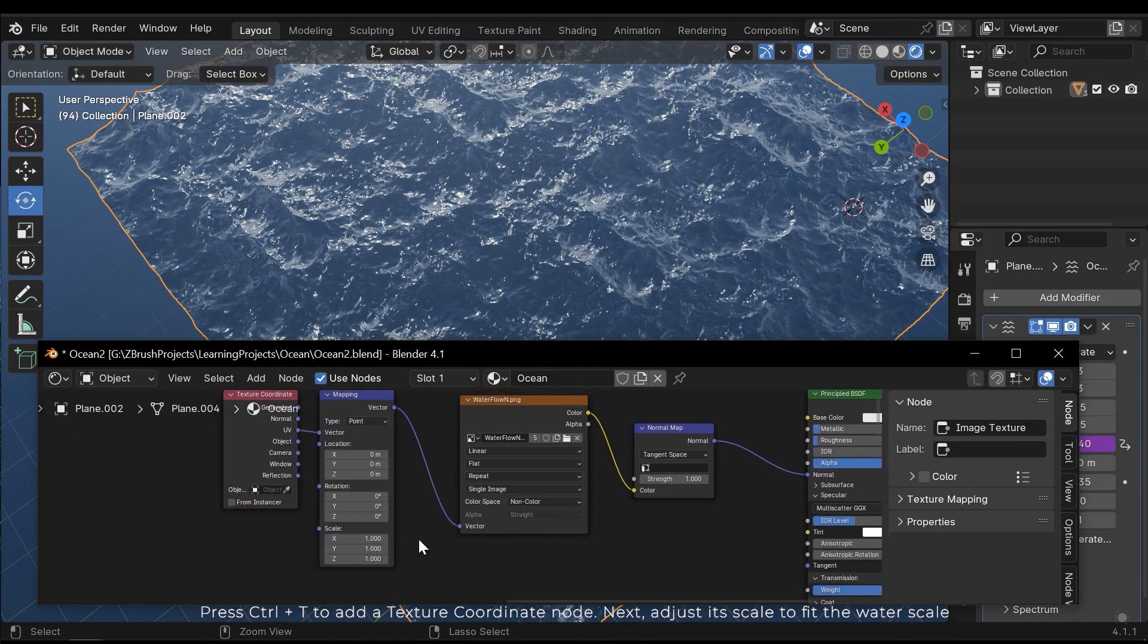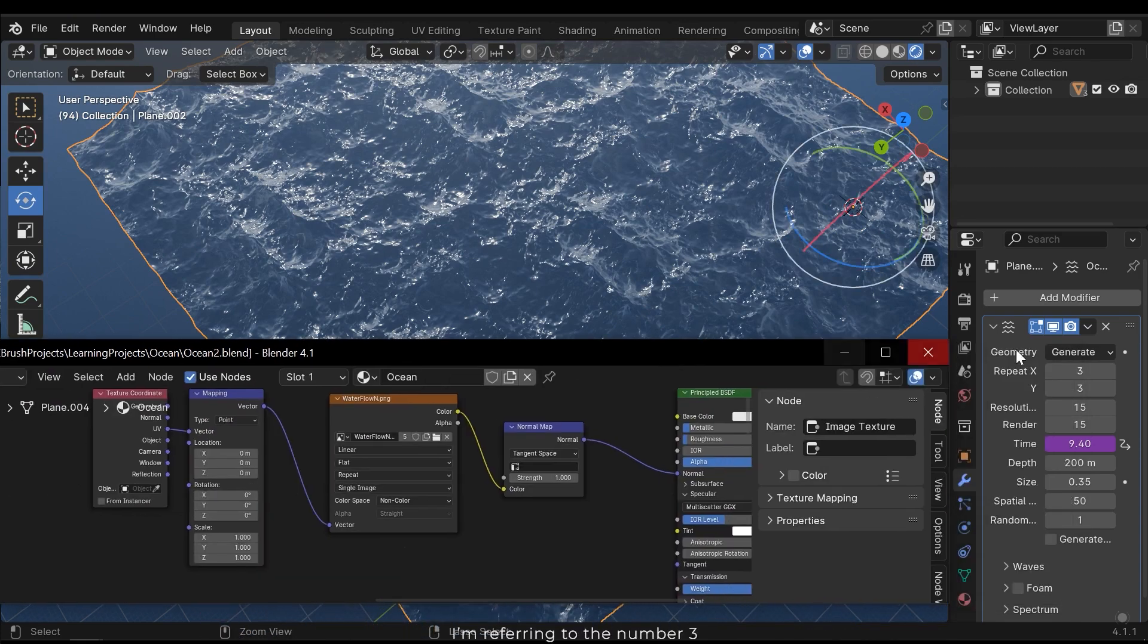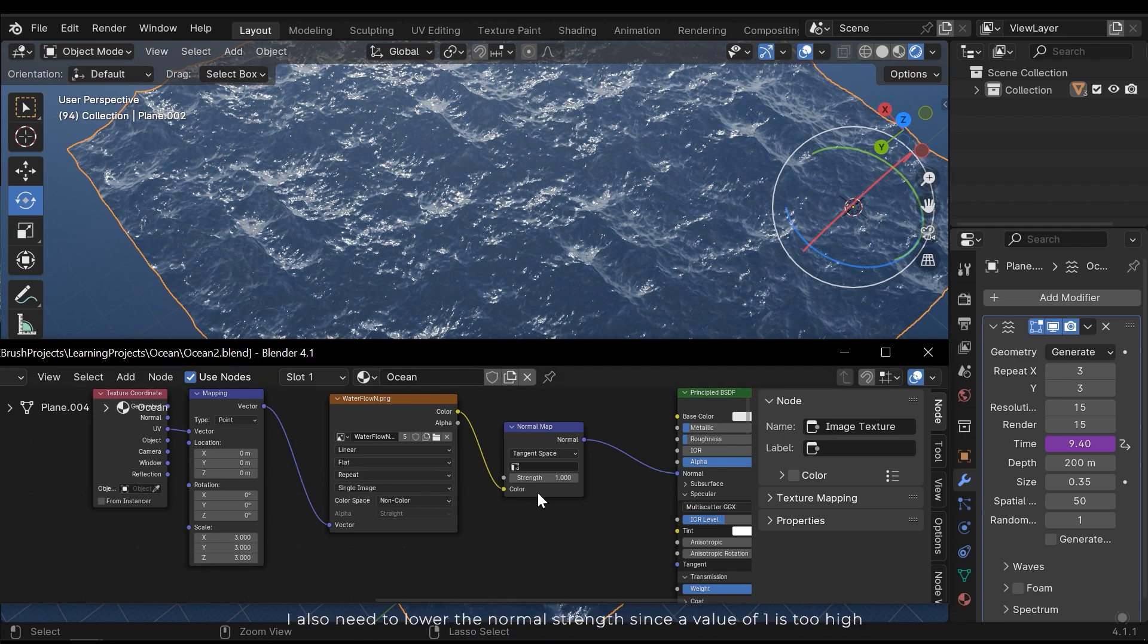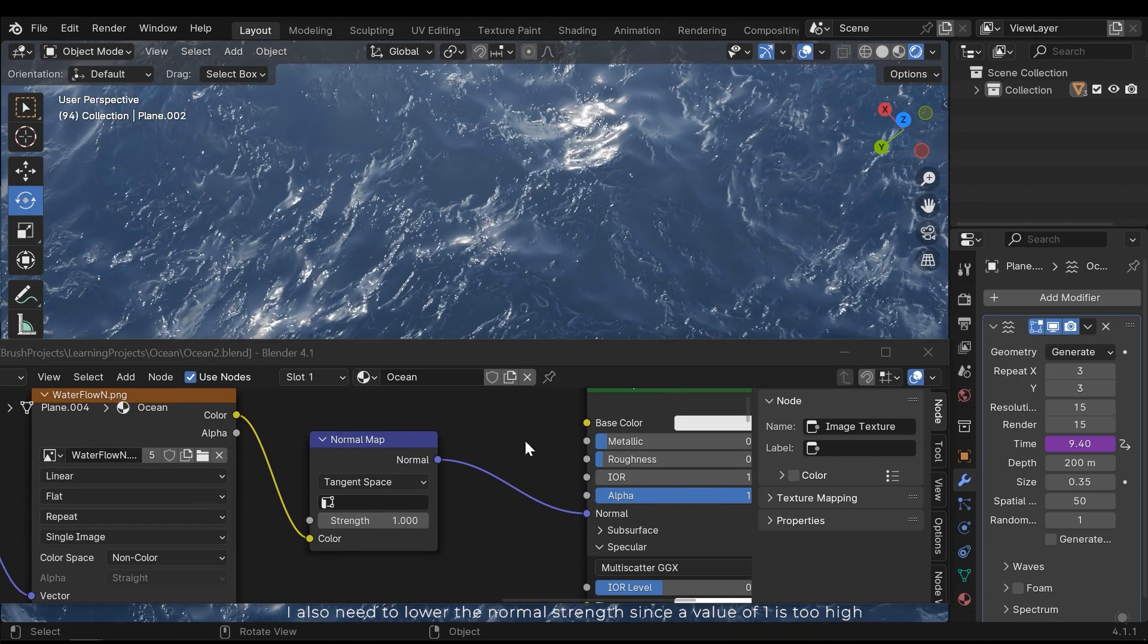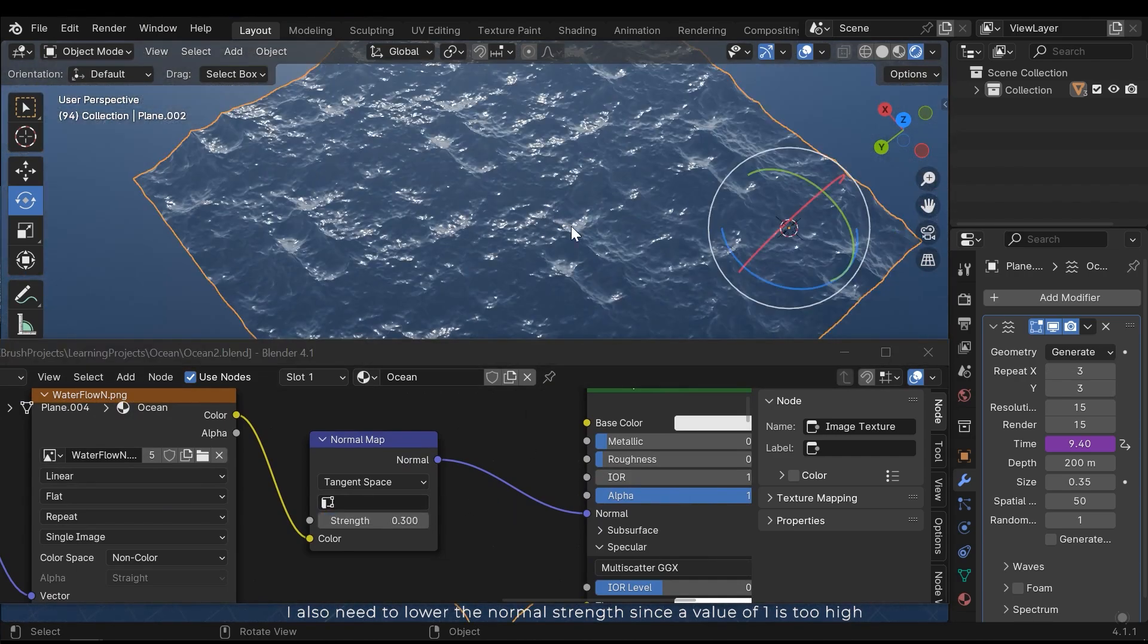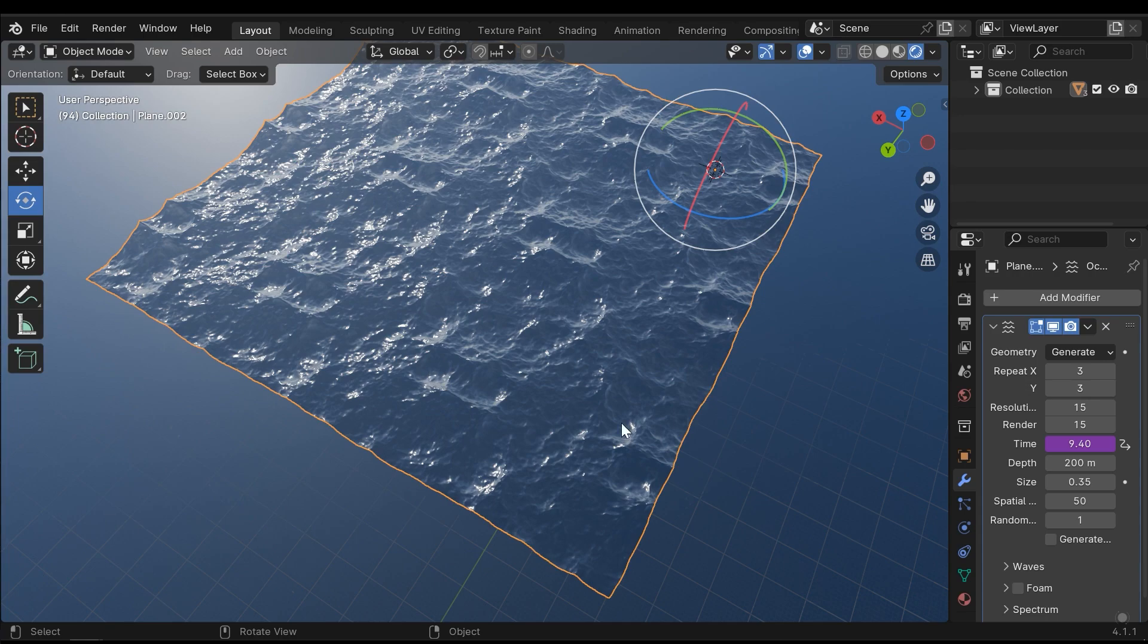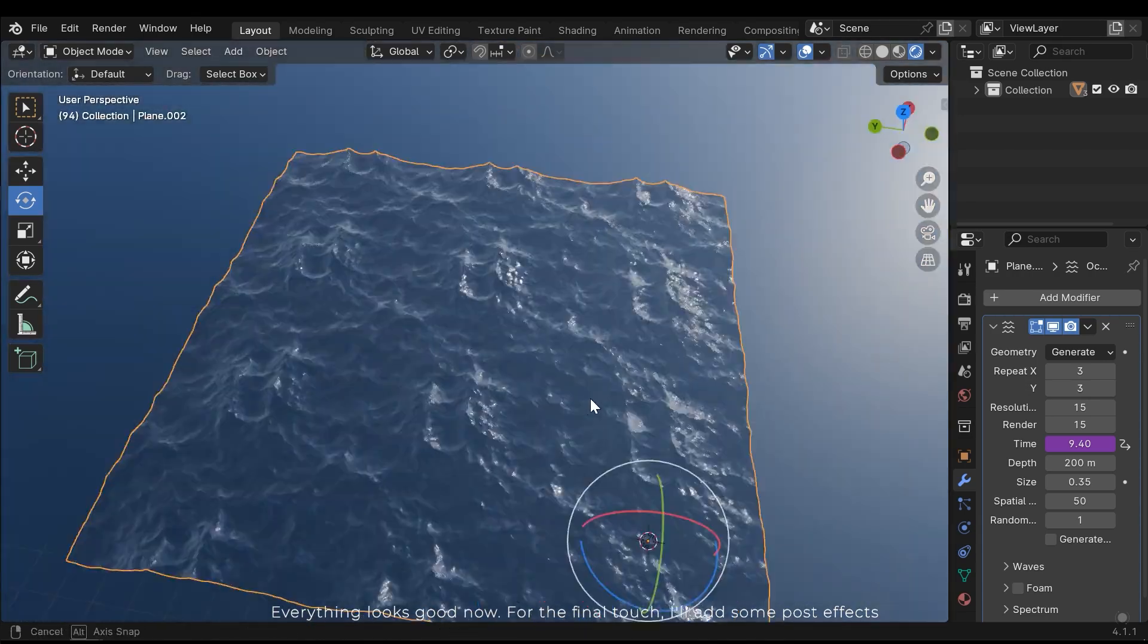Next, adjust its scale to fit the water scale. I'm referring to the number 3. I also need to lower the normal strength since a value of 1 is too high. Everything looks good now.